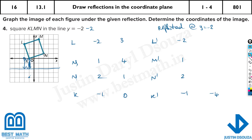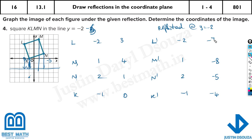For M prime: the distance from y=4 to the line y=minus 2 is 6, so minus 2 minus 6 = minus 8. For L prime: the distance from y=3 is 5, so minus 2 minus 5 = minus 7. Just look at the line of reflection, find the distance from each point, and then go the same distance on the other side.